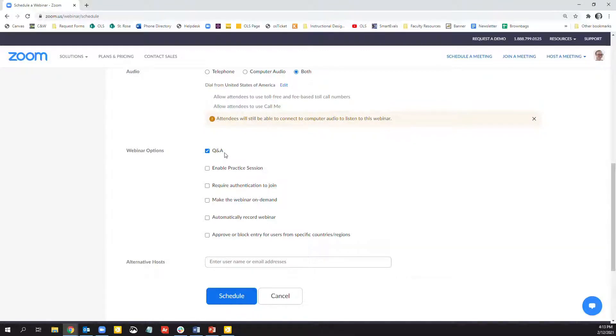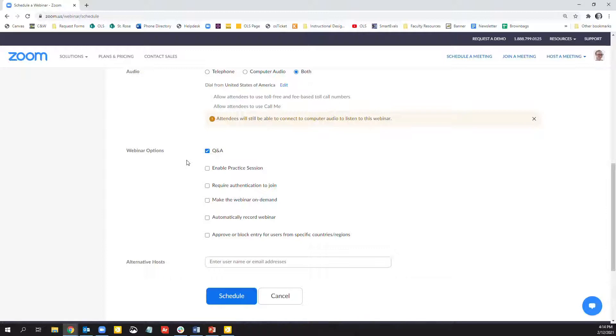The Q&A option is automatically selected when you create your webinar, but you can deselect that if you would like. It is a lot like the chat feature where participants can ask questions. The panelists can help monitor the questions being asked. I'll show you that once we get into the webinar in Zoom.